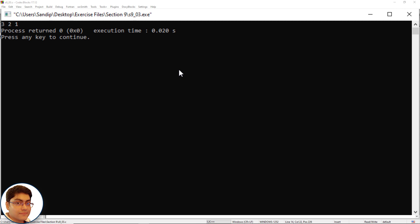Once the control comes out of the inner block, the variable i with value 3 is lost, and hence the i in the second printf refers to the i with value 2.